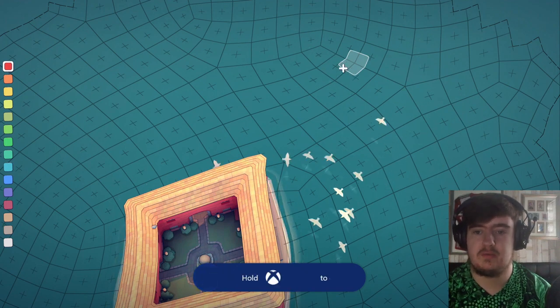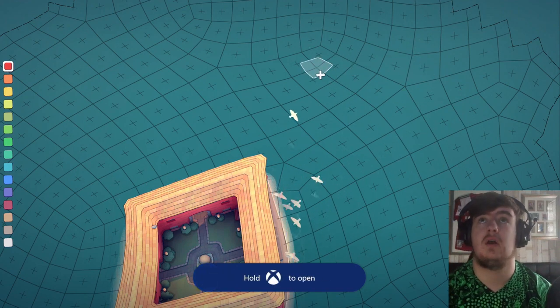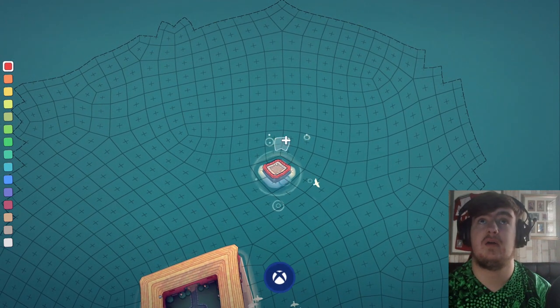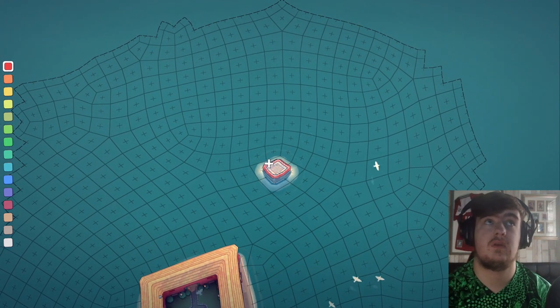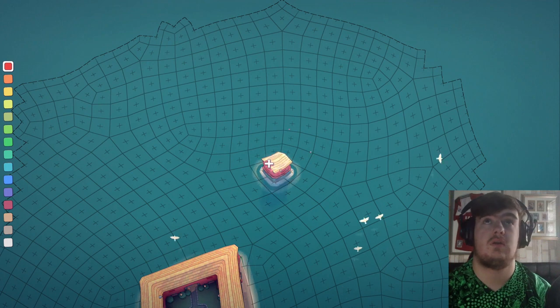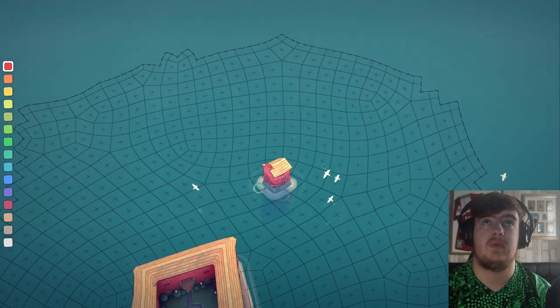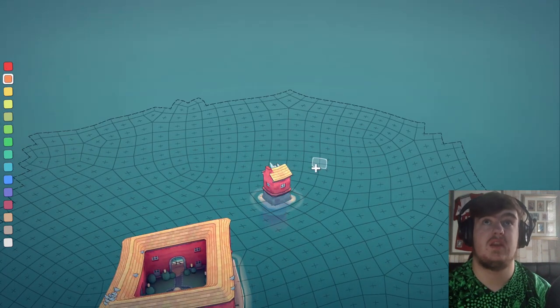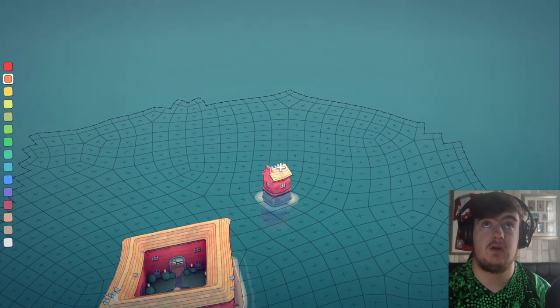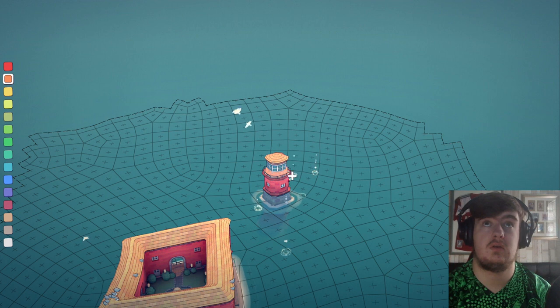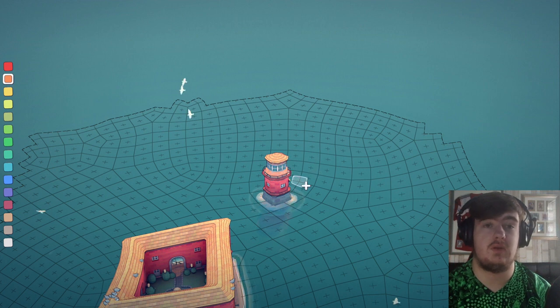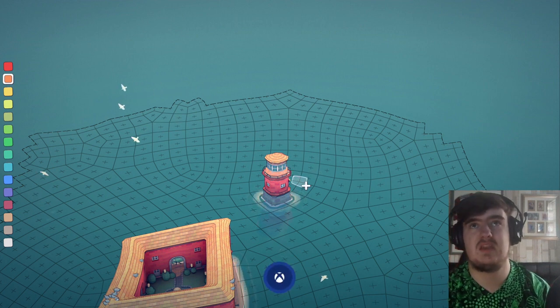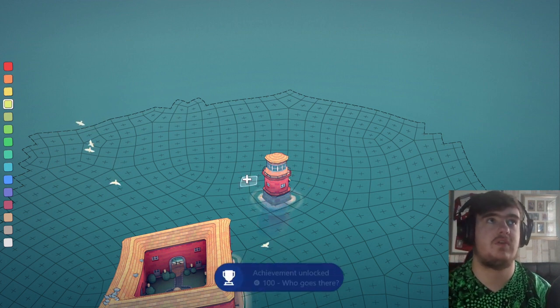Build a lighthouse. Then you just want to build a platform, make a house, and then change the color using down on the D-pad.